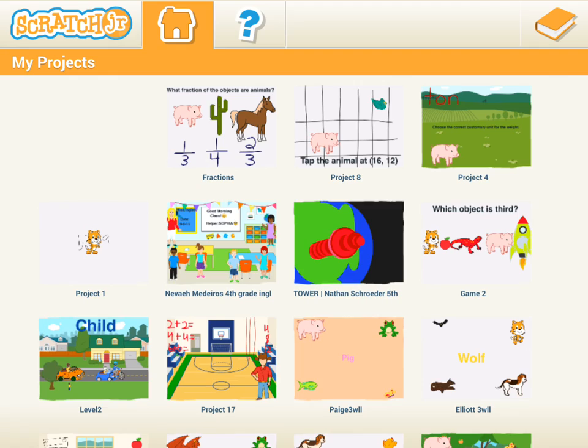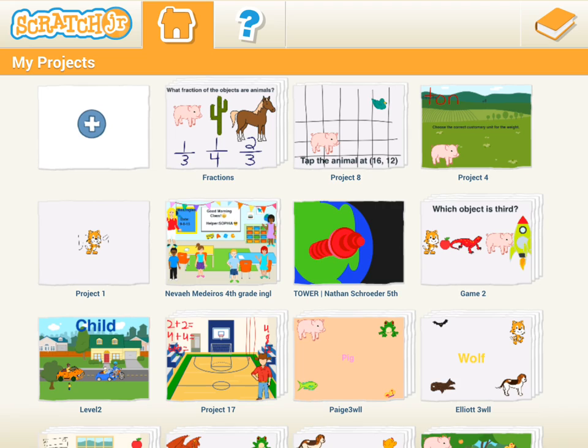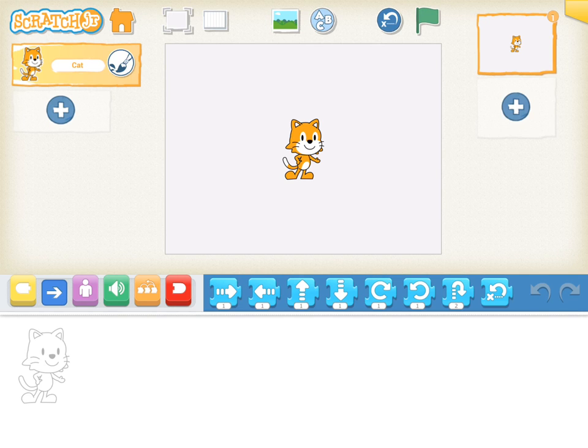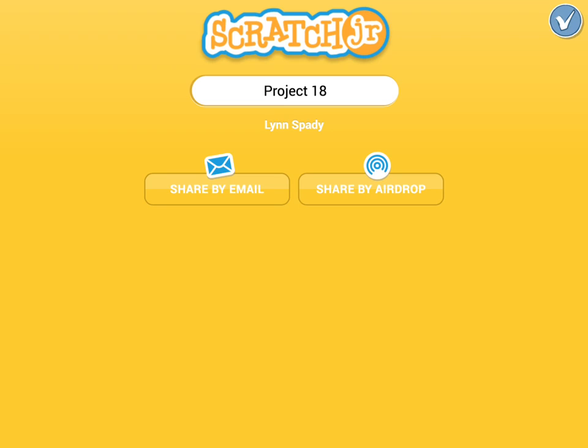We're going to make a new project, so tap on the plus sign. Right away, make sure and save your project by tapping the yellow trapezoid in the upper right hand corner.